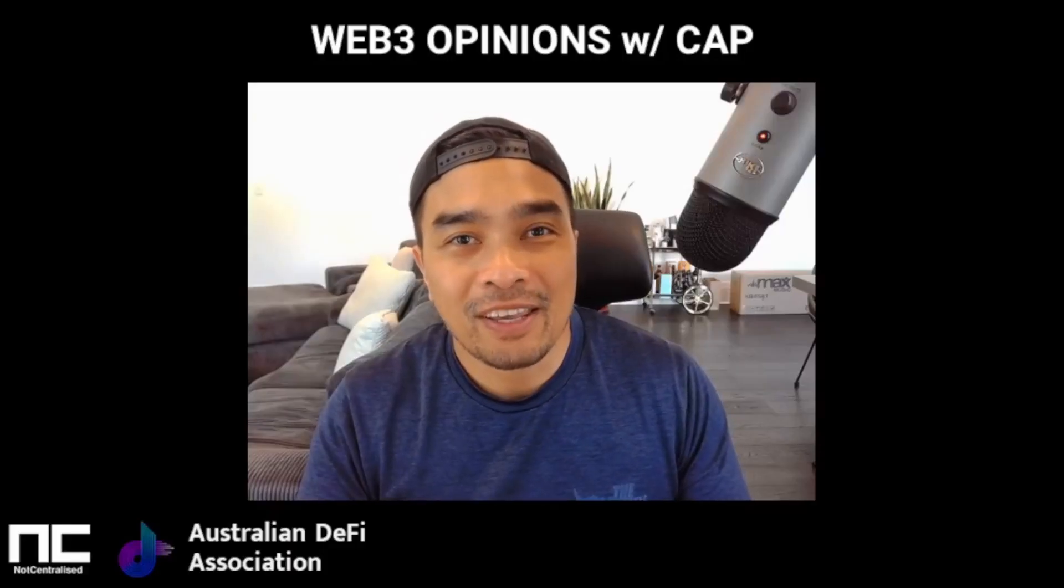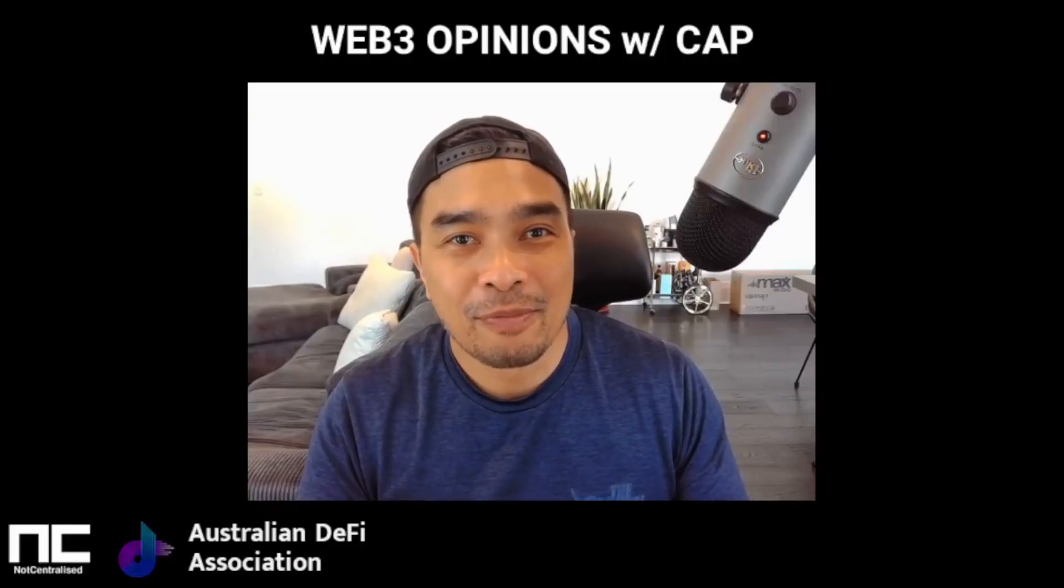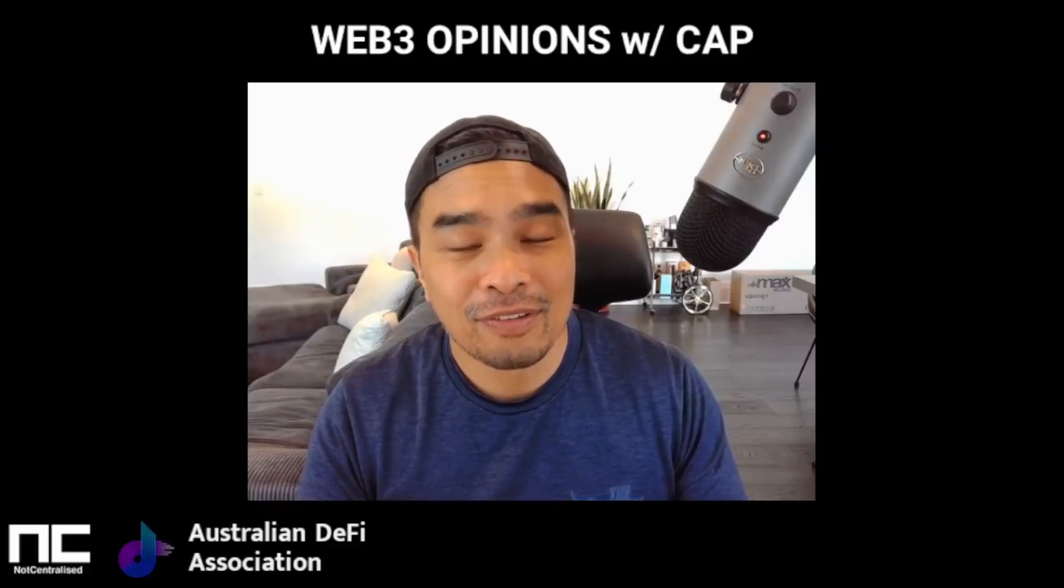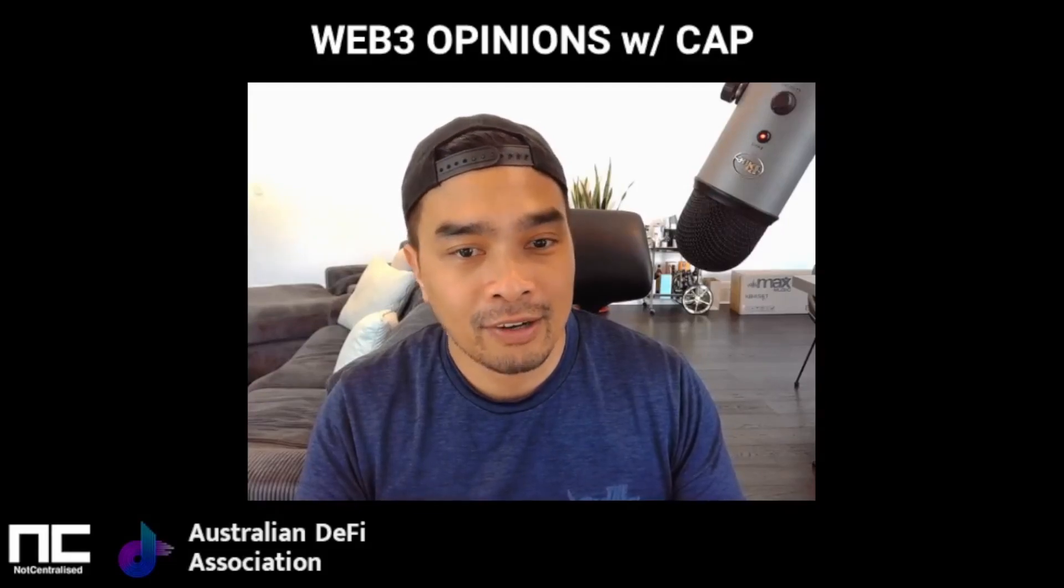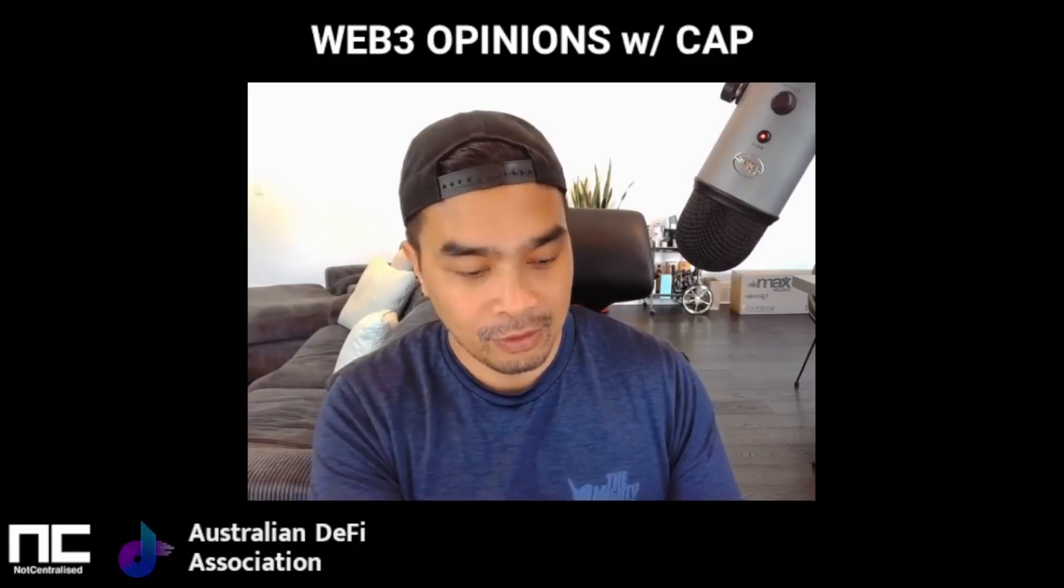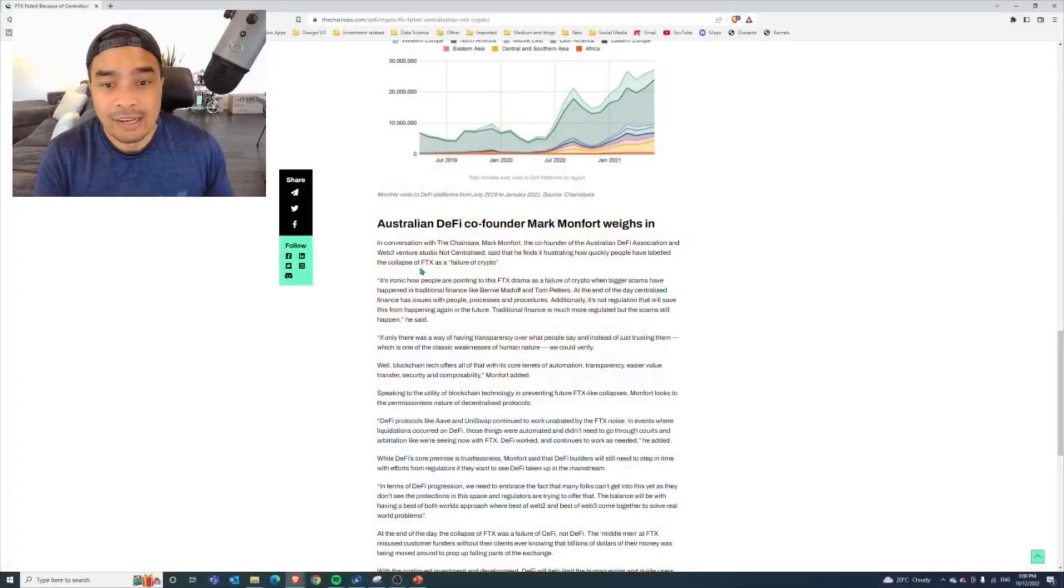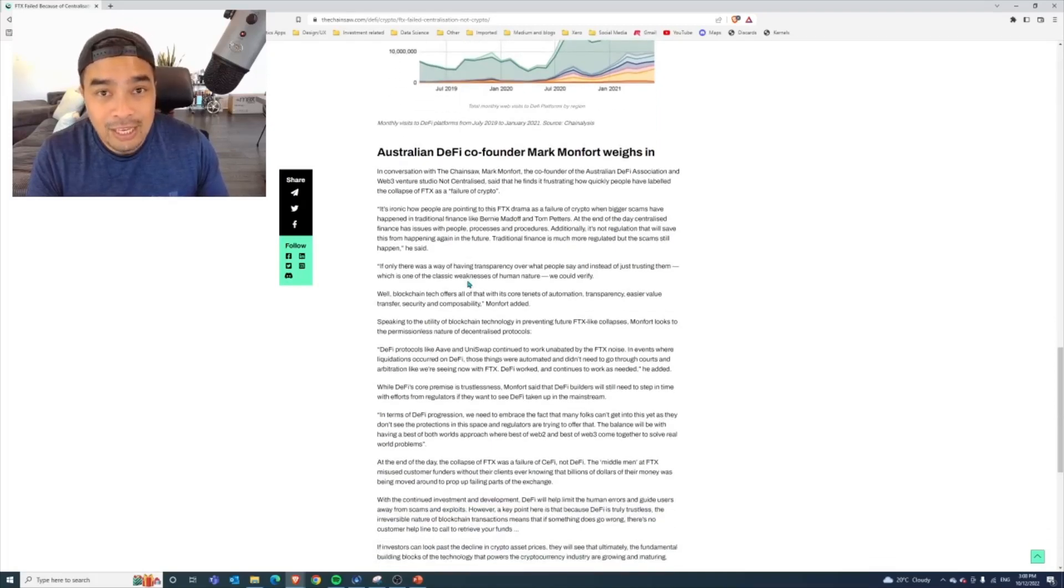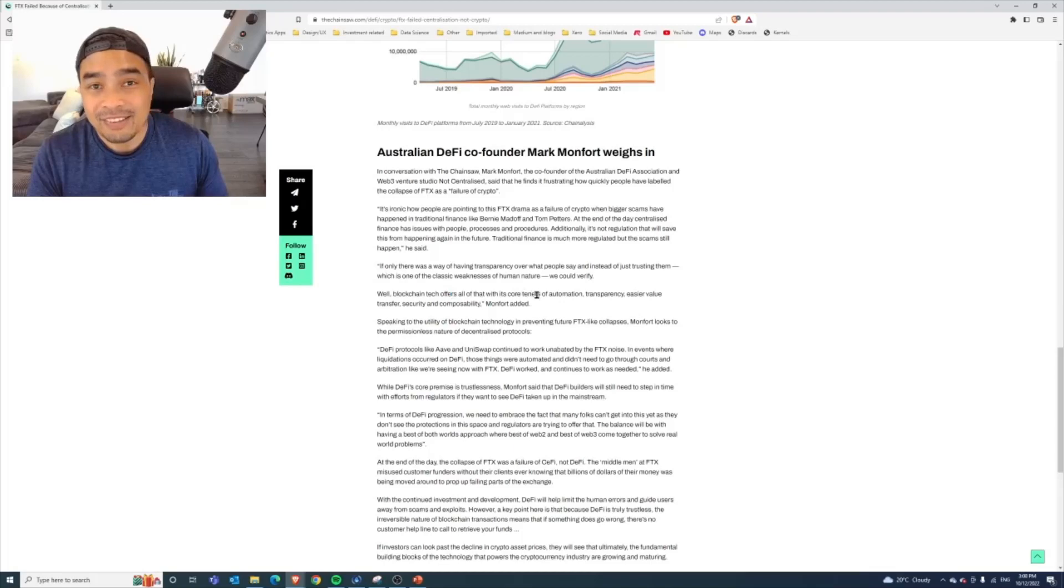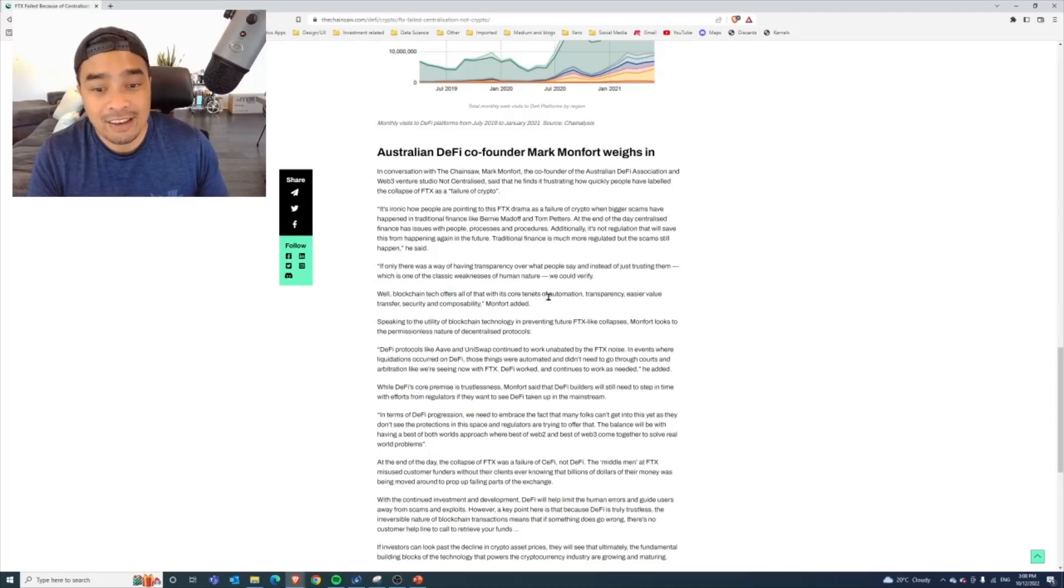Picking it up again from part two, this time we're going to go back to the article and take a look at the next part, which is the core tenants of blockchain that we allude to here in this article, where it's basically these things that have still remained despite the failures of FTX, and it is something that you need to consider.